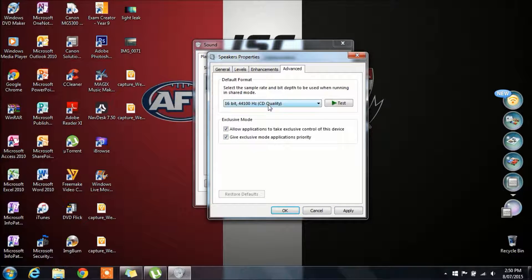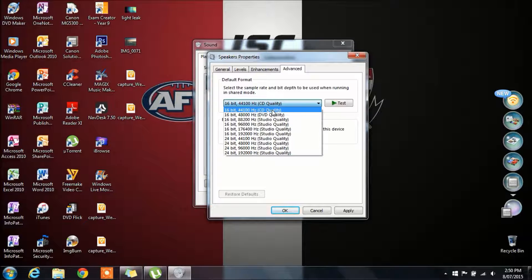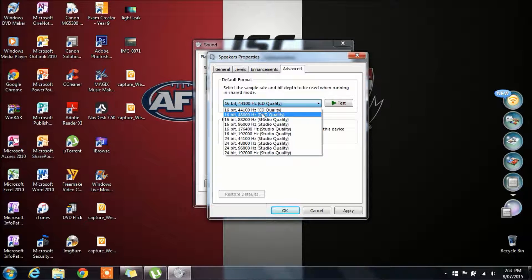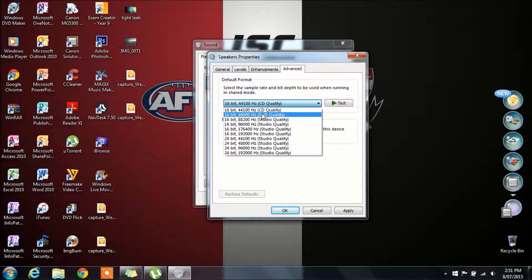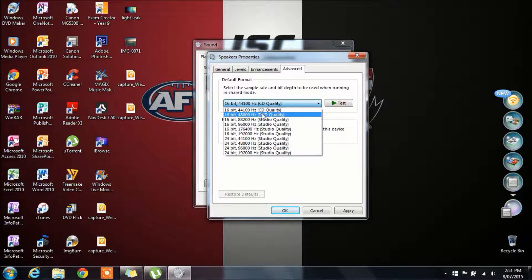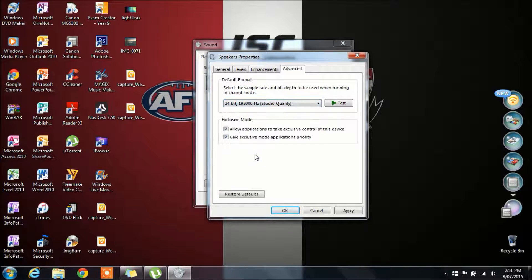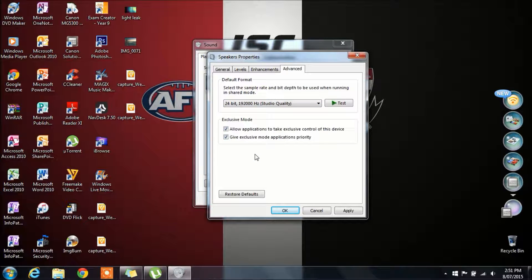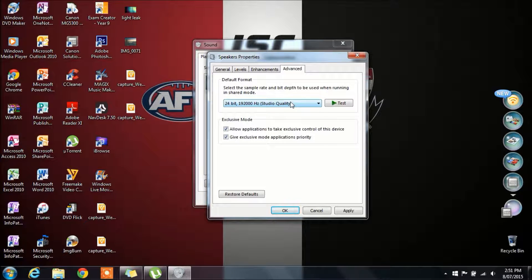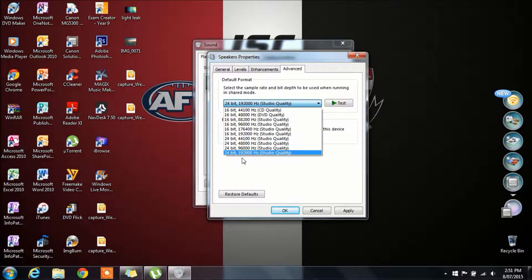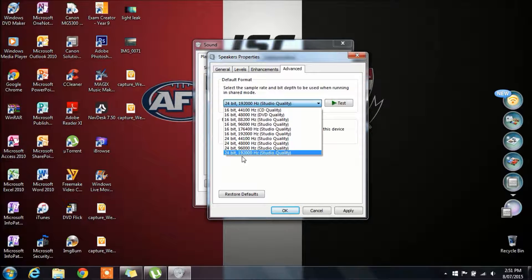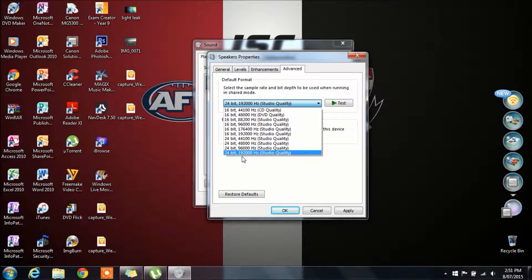Another thing you can do is change this. By default it's on 16-bit 44,100 Hz, which is CD quality. If you've got good speakers and you actually spent a fair amount of money on them and want the best out of them, then I would suggest going to the best quality which is 24-bit 192,000 Hz studio quality.